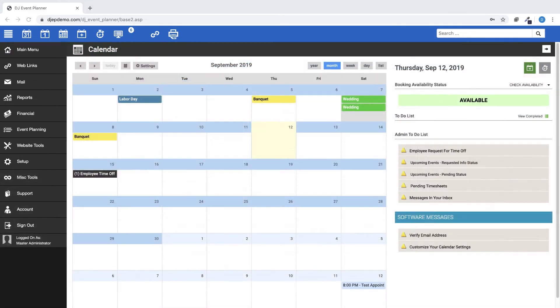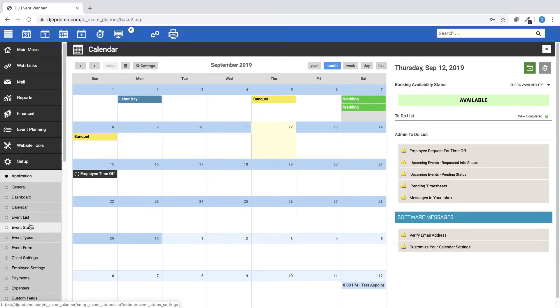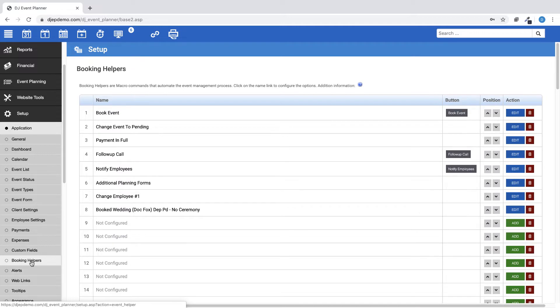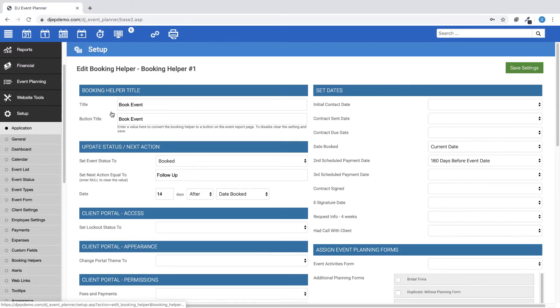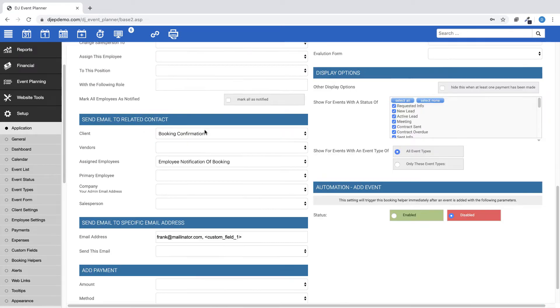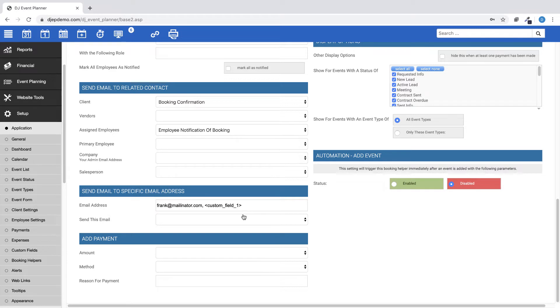Merge tags are now enabled for the Send Email to Specific Email Address field for booking helpers. In the Additional Send To field, you can enter something like the client's email address and also a merge tag for a custom field 1. In this case, the email would be sent to your client and to any valid email address found in that custom field 1.